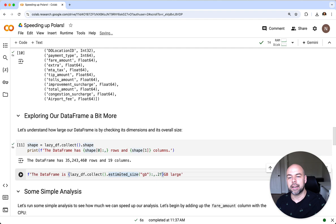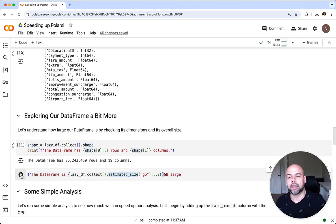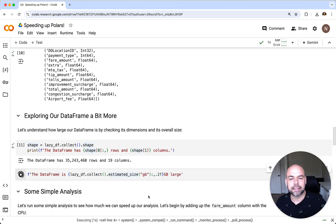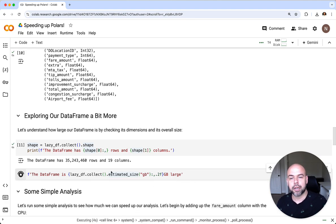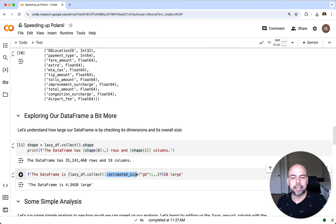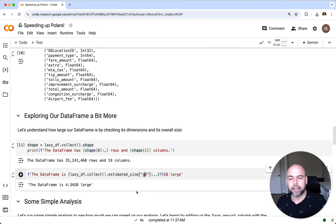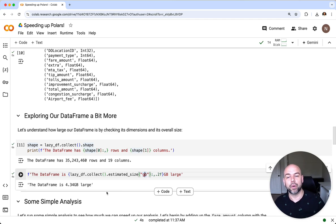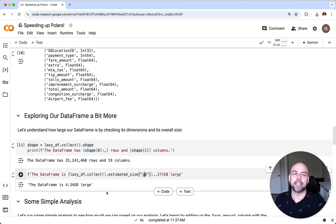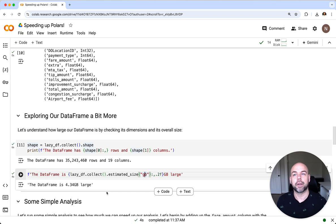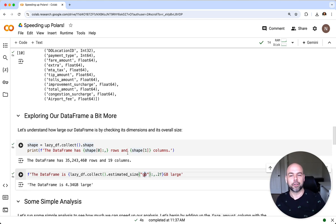This already seems like it's going to be a fairly big dataframe to work with, but let's get a sense of the estimated size of it. For that we're going to collect the dataframe again and access the estimated size method and print it out in gigabytes. We can see here that our dataframe is 4.34 gigabytes large. This isn't the biggest dataframe, but because I'm running this on a free tier of Google Colab I wanted to make sure that we didn't exceed our space and RAM limits.